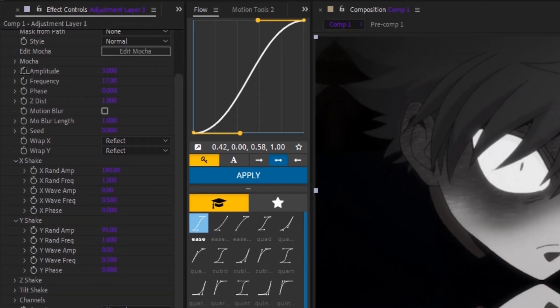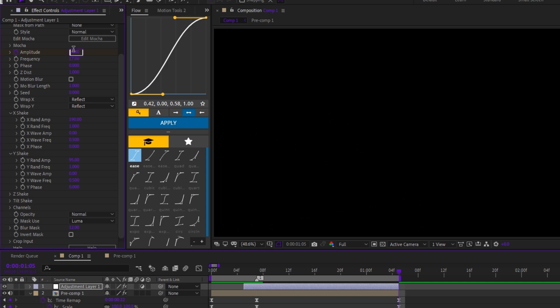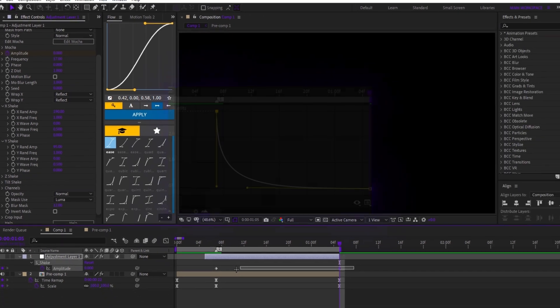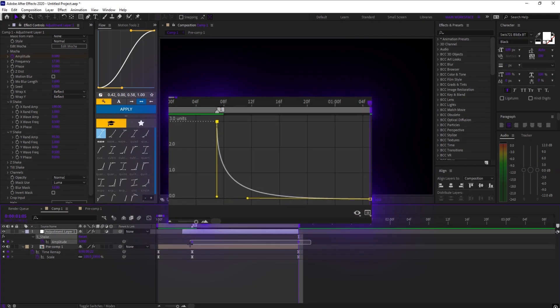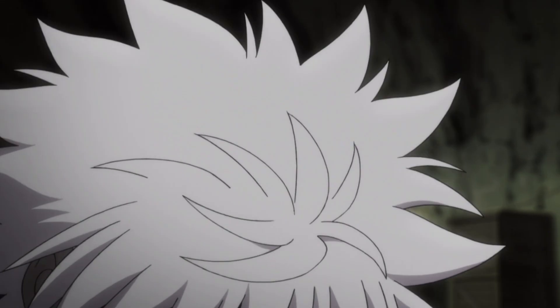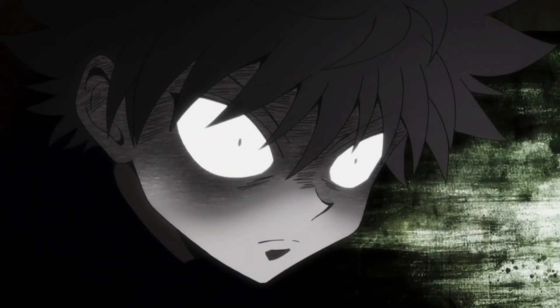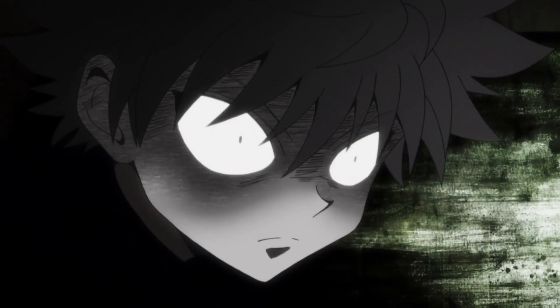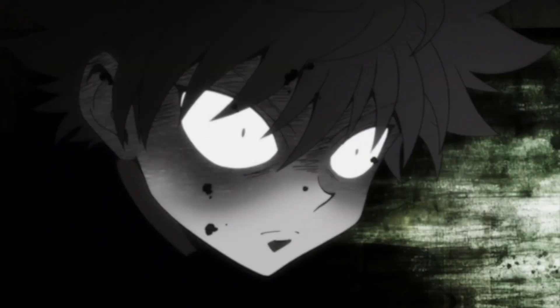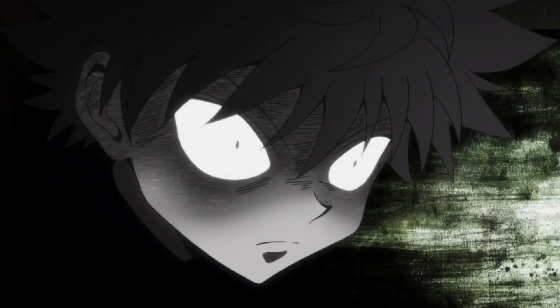Keyframe amplitude at the start of the clip, then go to the end and set it to 0. Easy ease the keyframes and copy this graph. And that's it — those are two flow shakes you can use in your edits right now. Make sure to join my Discord, subscribe, and thank you for watching.